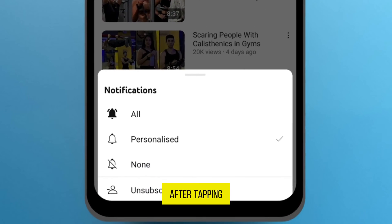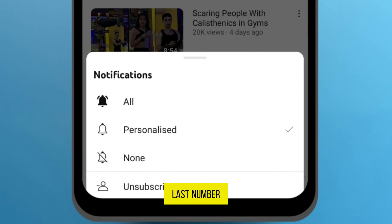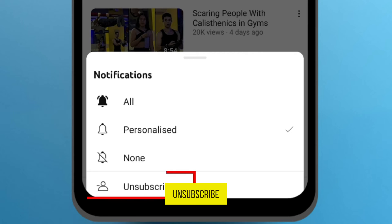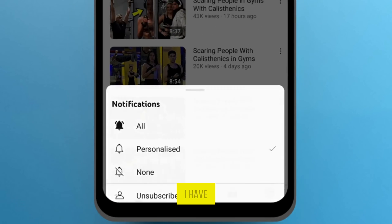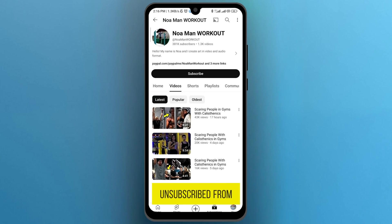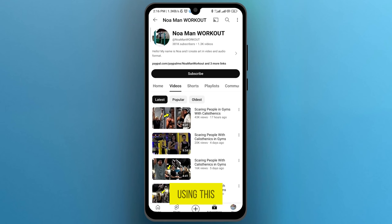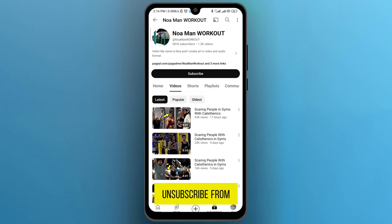After tapping on that, you can see the option to Unsubscribe. If I tap on it, you will see that I have unsubscribed from this channel. So by using this method you can unsubscribe on YouTube.